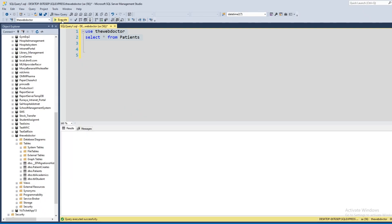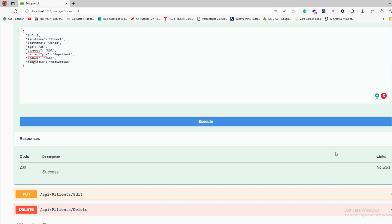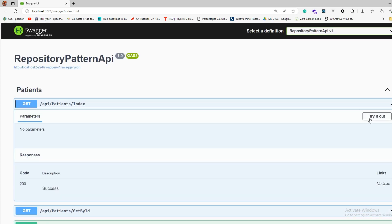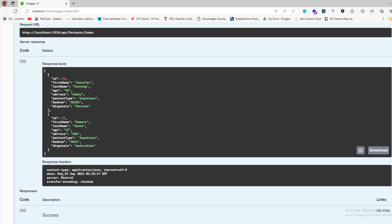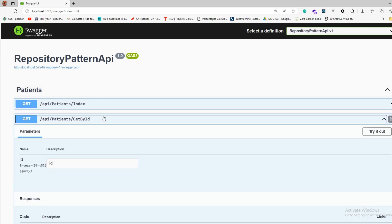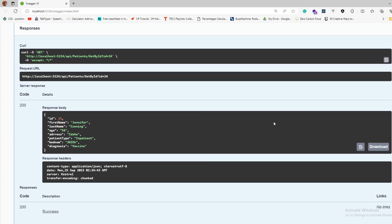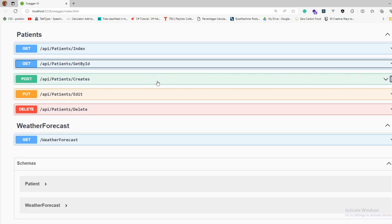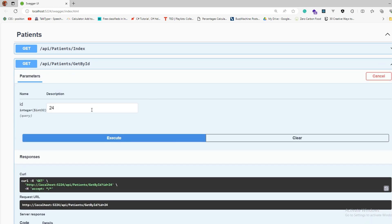Let's verify in the database — yes, successfully added. Now let's fetch all records using the GET endpoint — I executed and got two records. Then I fetch by id: I provide id 24, execute, and got the 24th record. That's working fine. Now let's try the update — first I'll fetch the 24th record to get all its data.